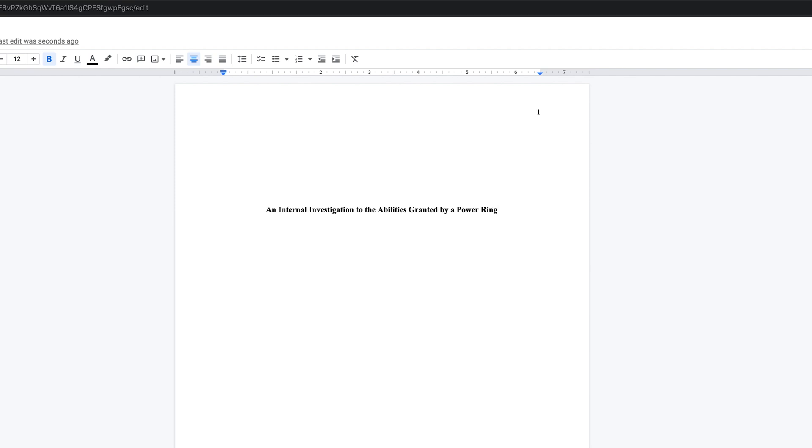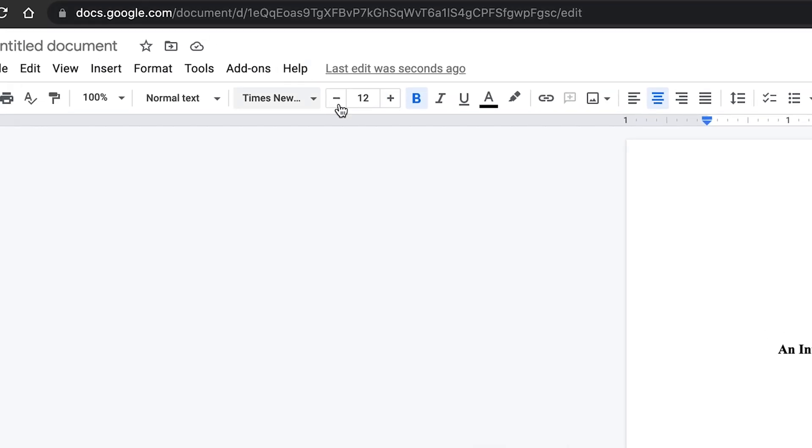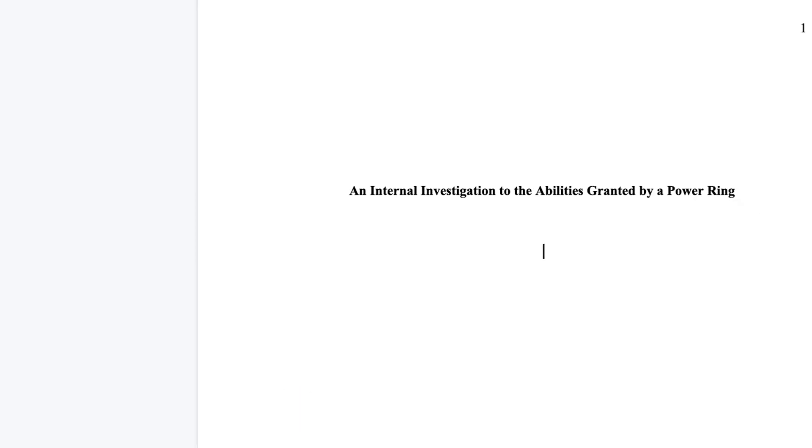Once the title is typed out, press Enter on your keyboard twice. There should be a blank line between the title and the author's name. Once the cursor is in place, still centered, unbold your text by clicking here and then type your name.